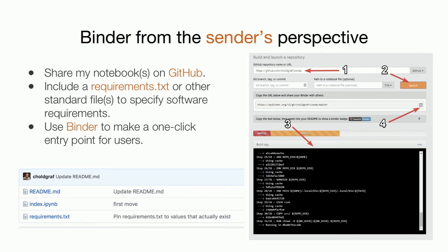By wrapping your notebooks in a Binder, you make it very easy for people to get started, landing in a software environment with everything installed and ready to go. From the sender's perspective, you put your notebooks on a public Git repository, write down what software needs to be installed as a text file listing Python libraries or other things, visit mybinder.org, enter the address of your repository, click launch, wait while it transforms the repository into a container, and copy the link to give anyone who wants to reproduce your results.